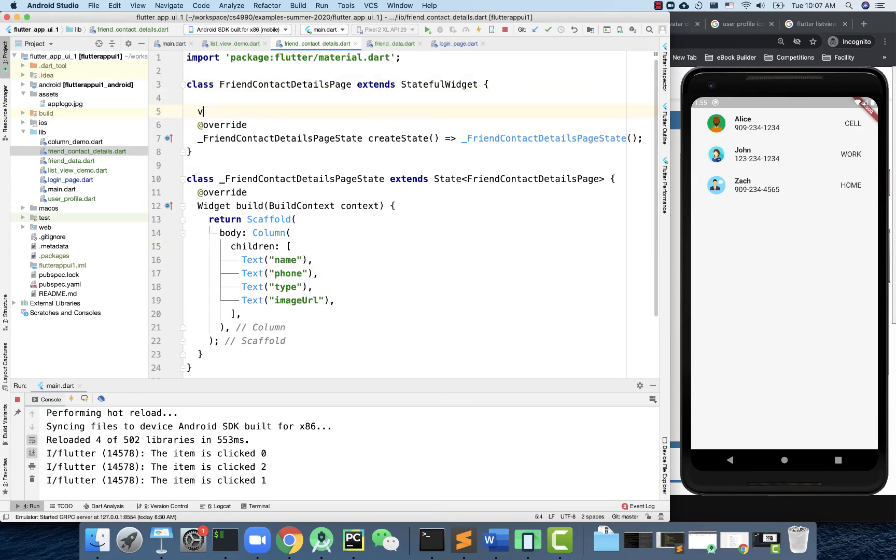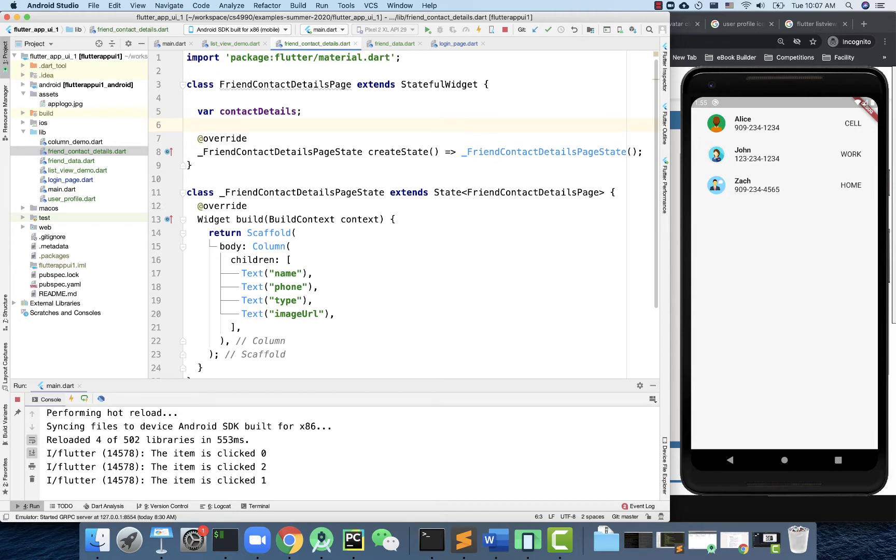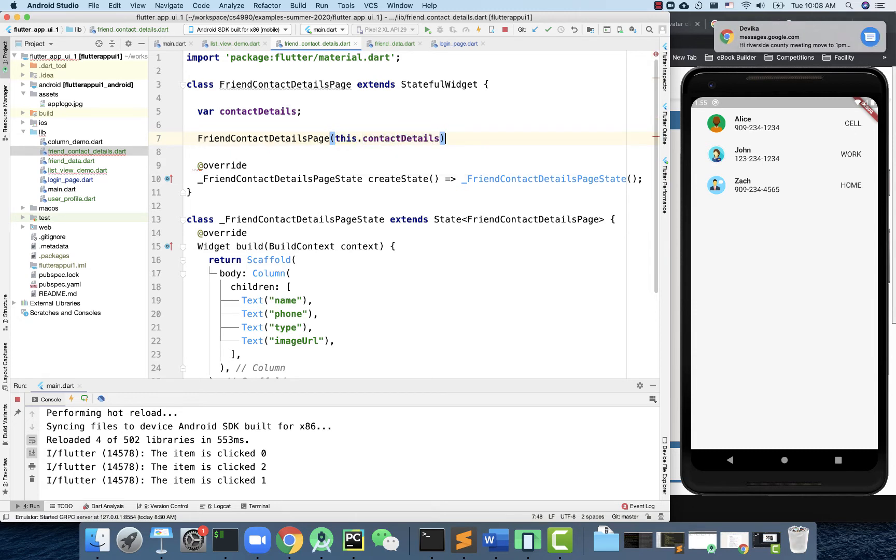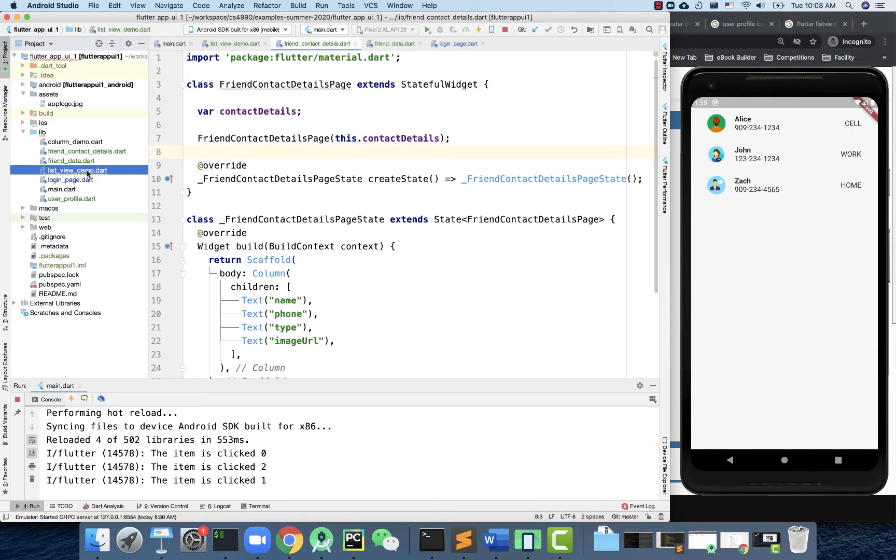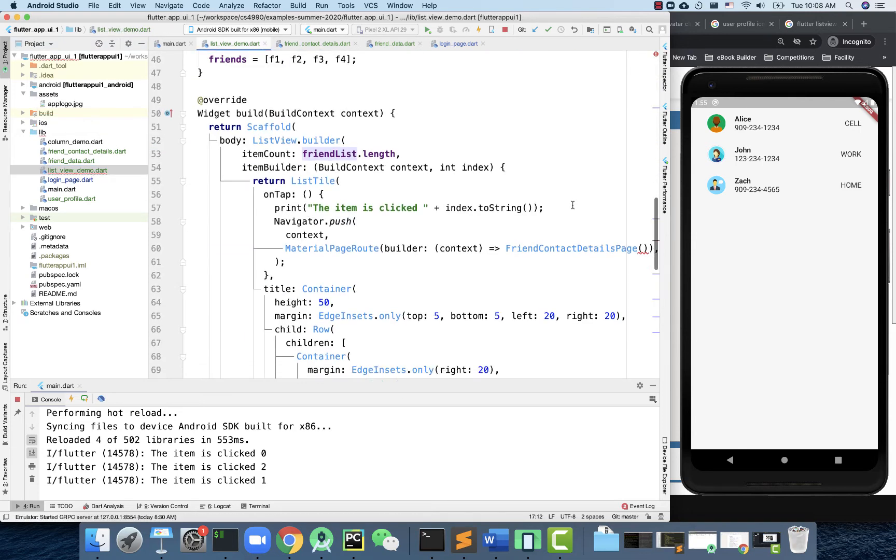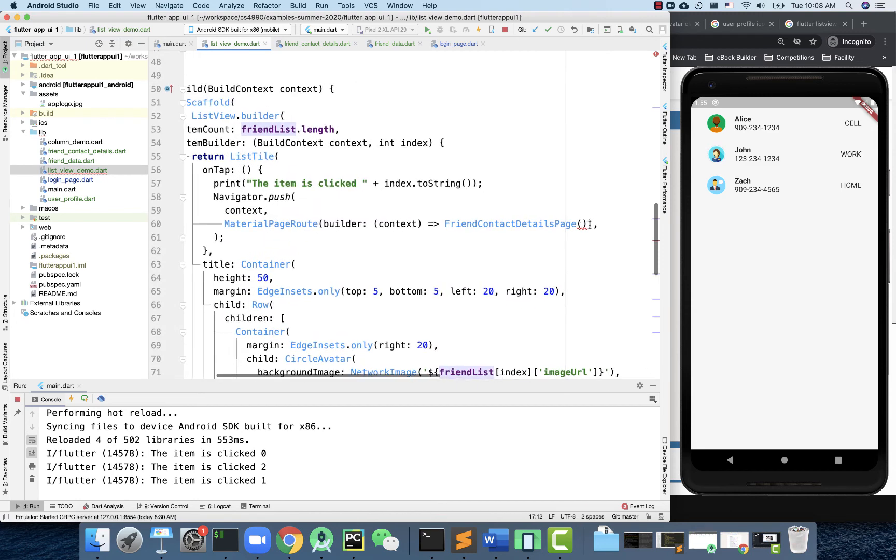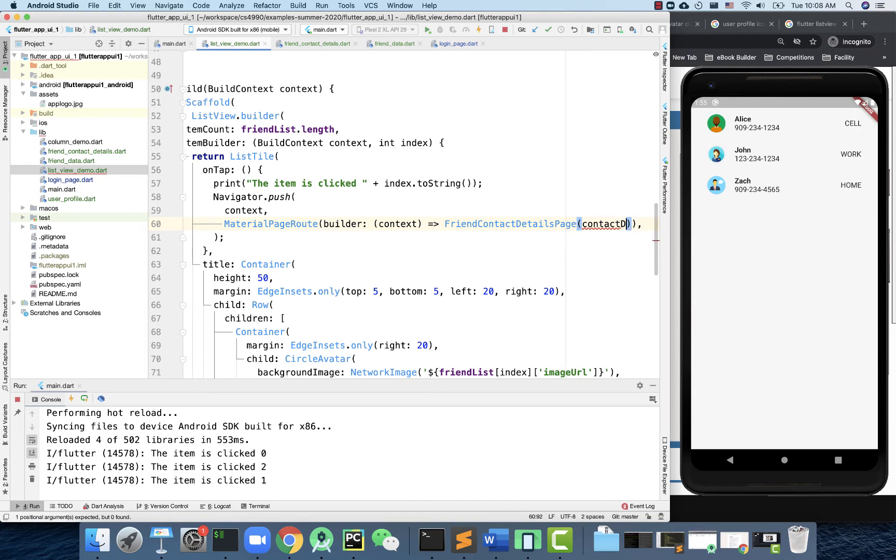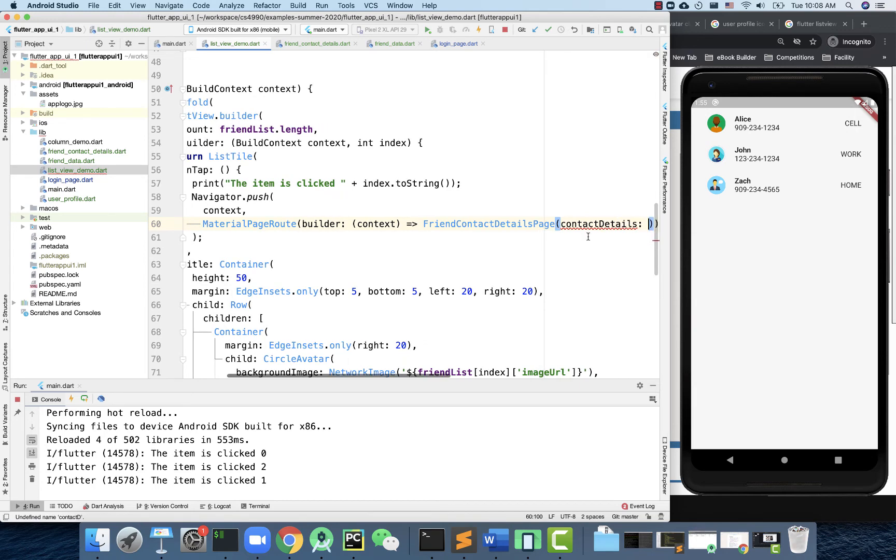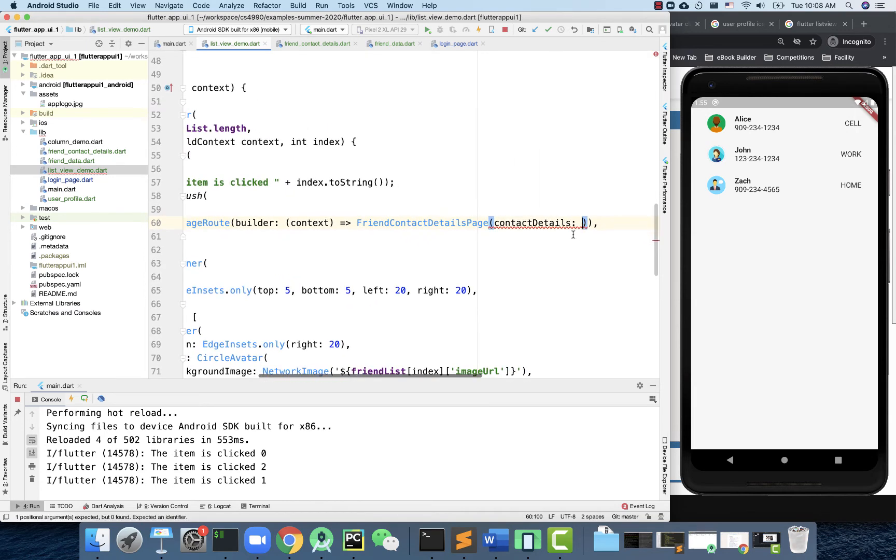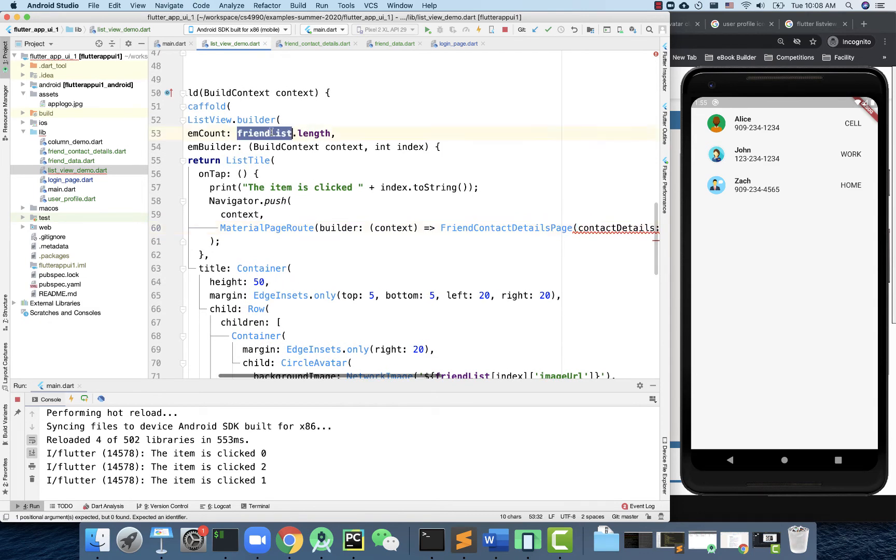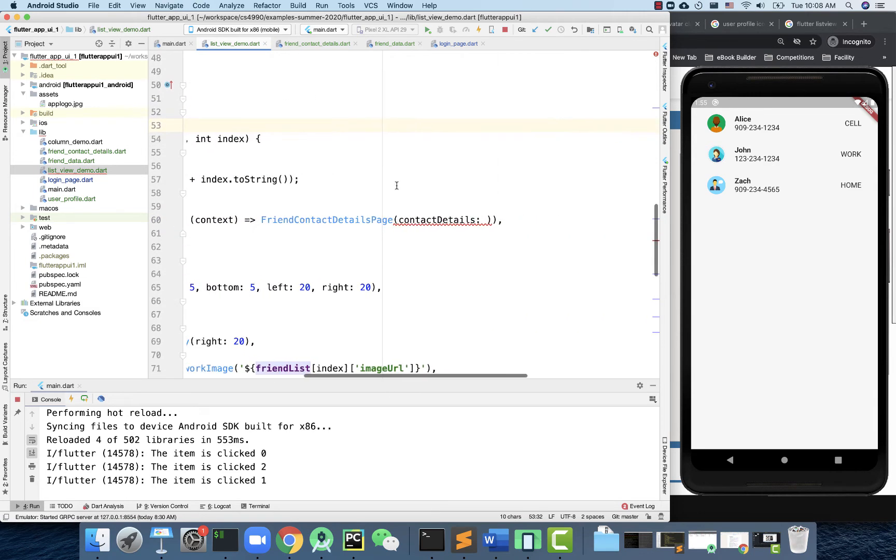We'll call it contactDetails, something like this, and then we need to integrate that into the constructor. I think we did this one before - just a very basic constructor here. With this, I can then go to this ListView here to see that if you're sending the object over and creating a new screen, you have to provide that. This one is called contactDetails.